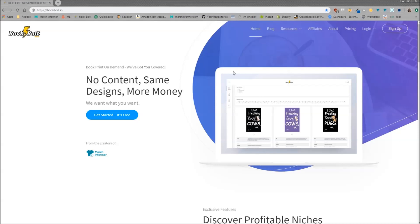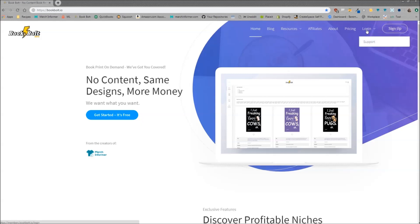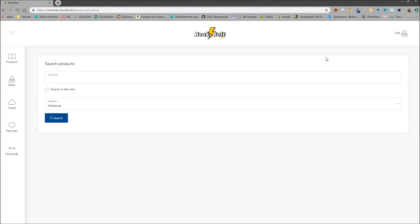So the first thing you want to do is head over to bookbolt.io which is right here. If you don't have an account, go ahead and sign up. There is a three-day free trial, but if you do, go ahead and log in.